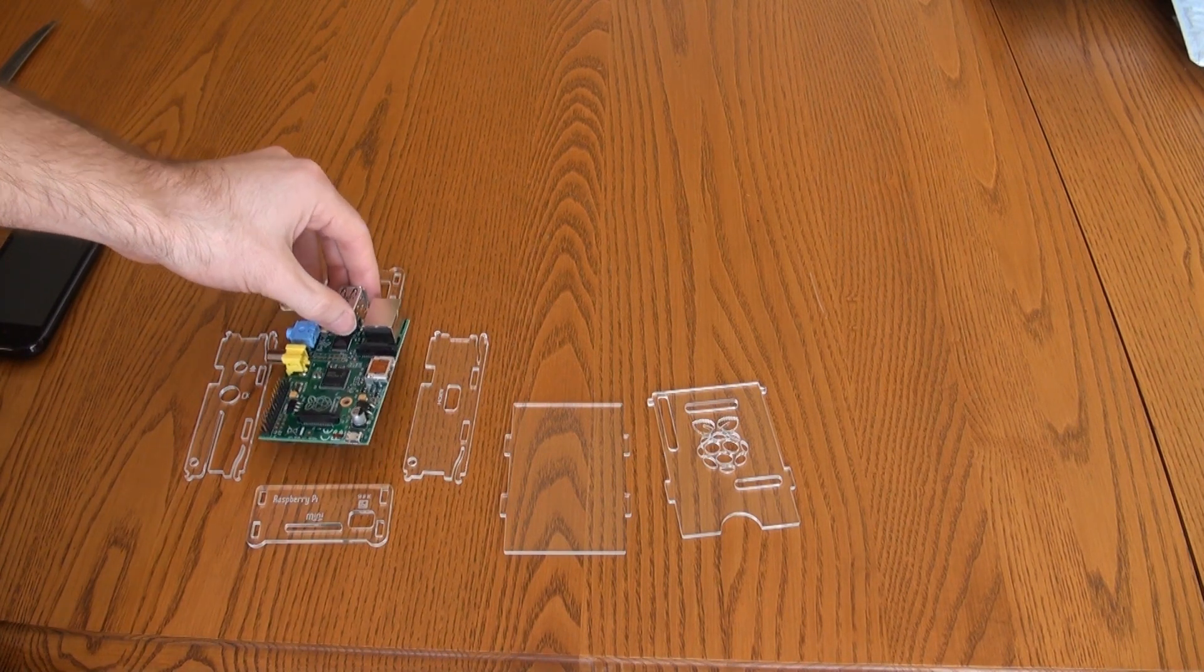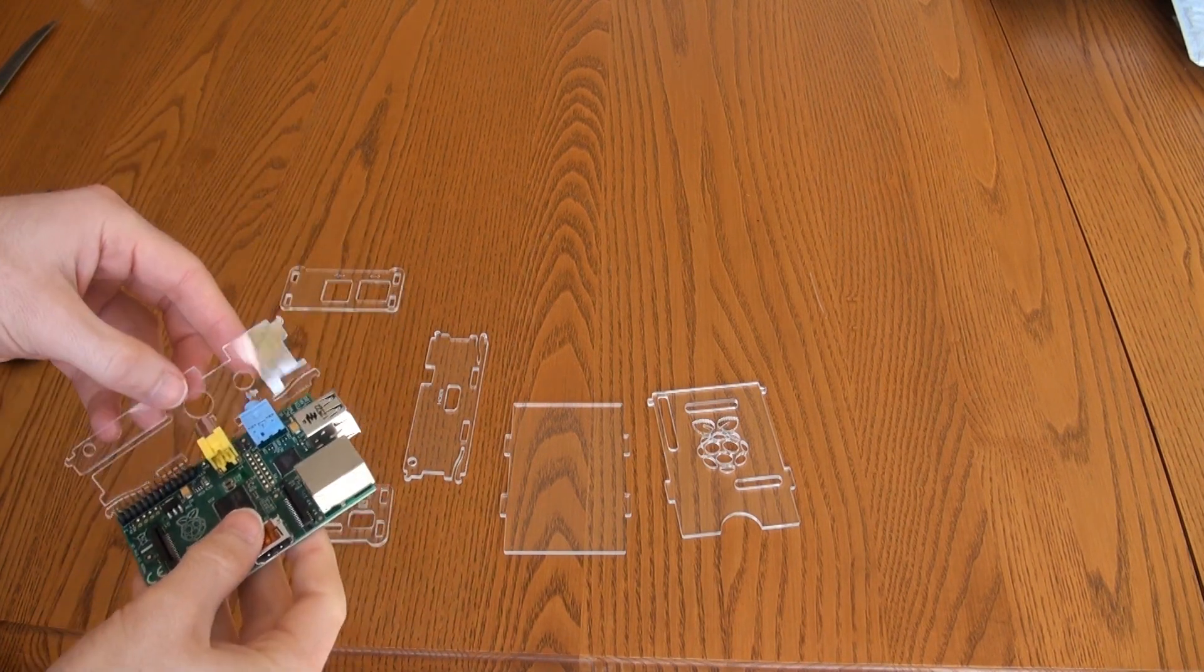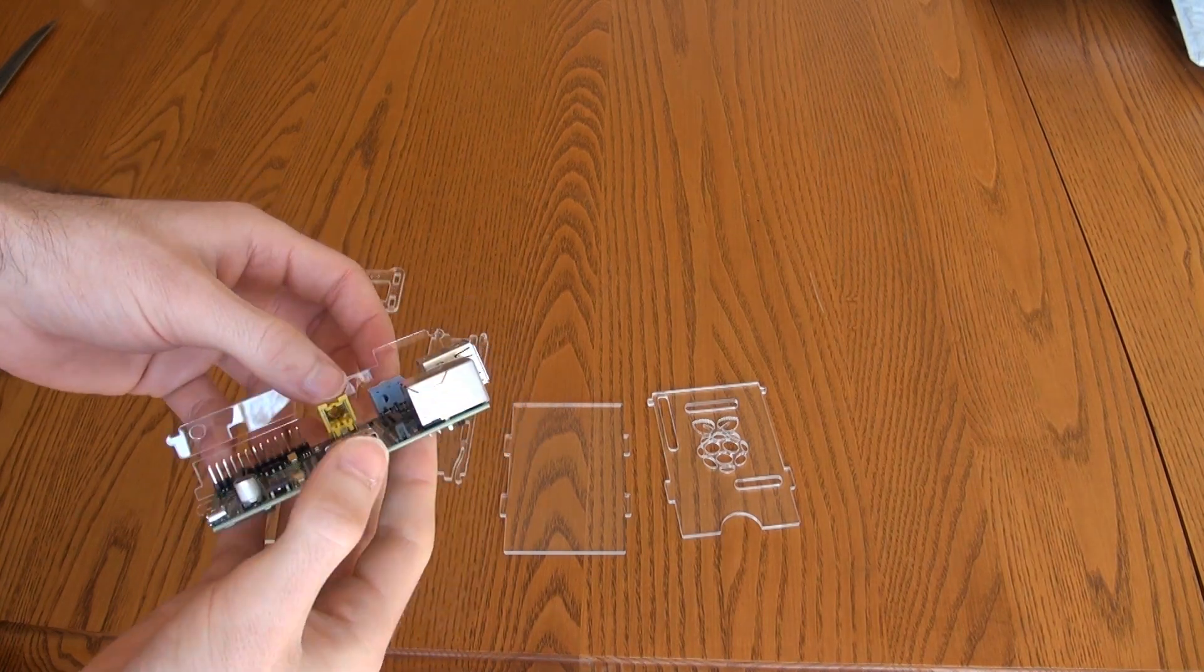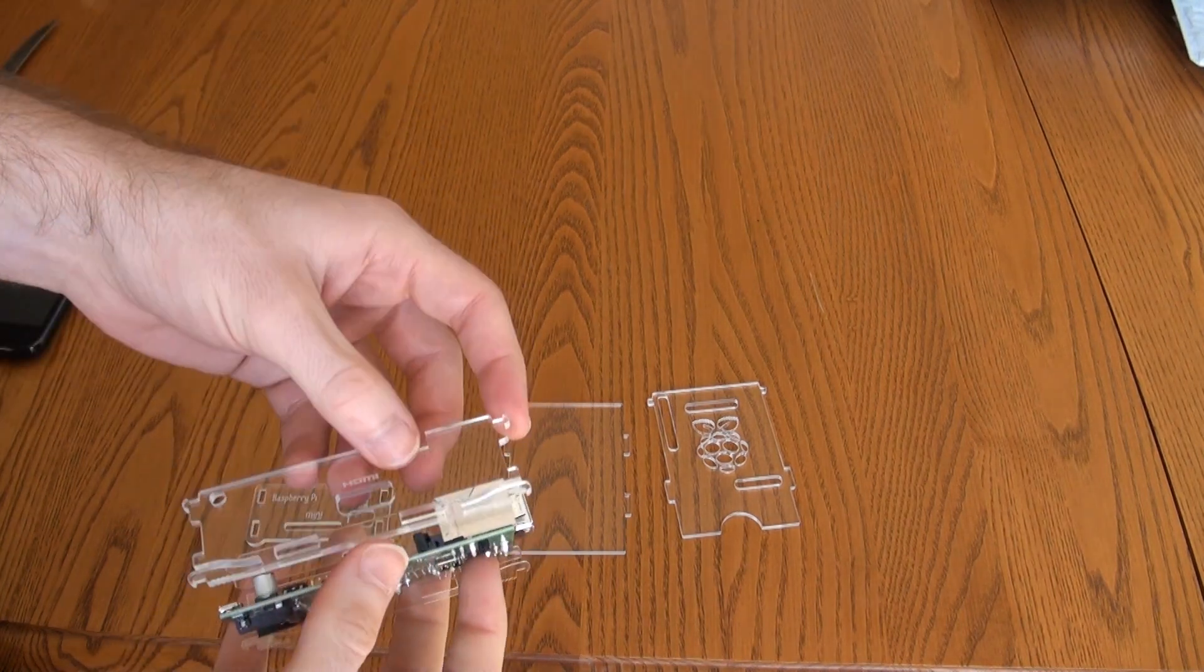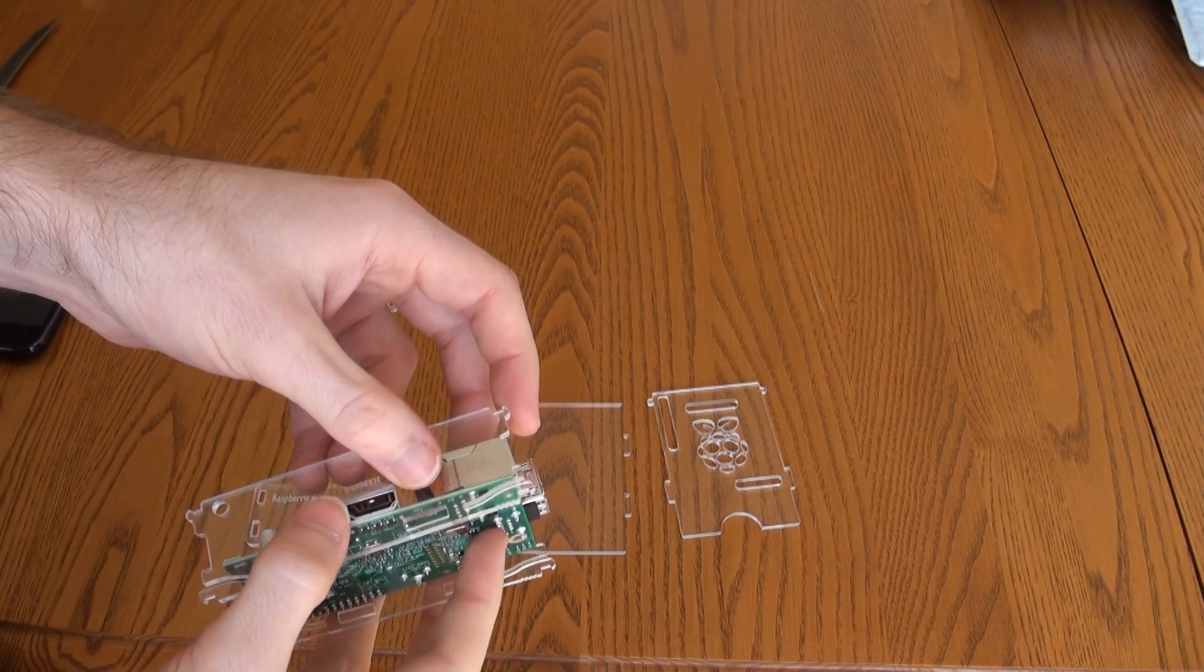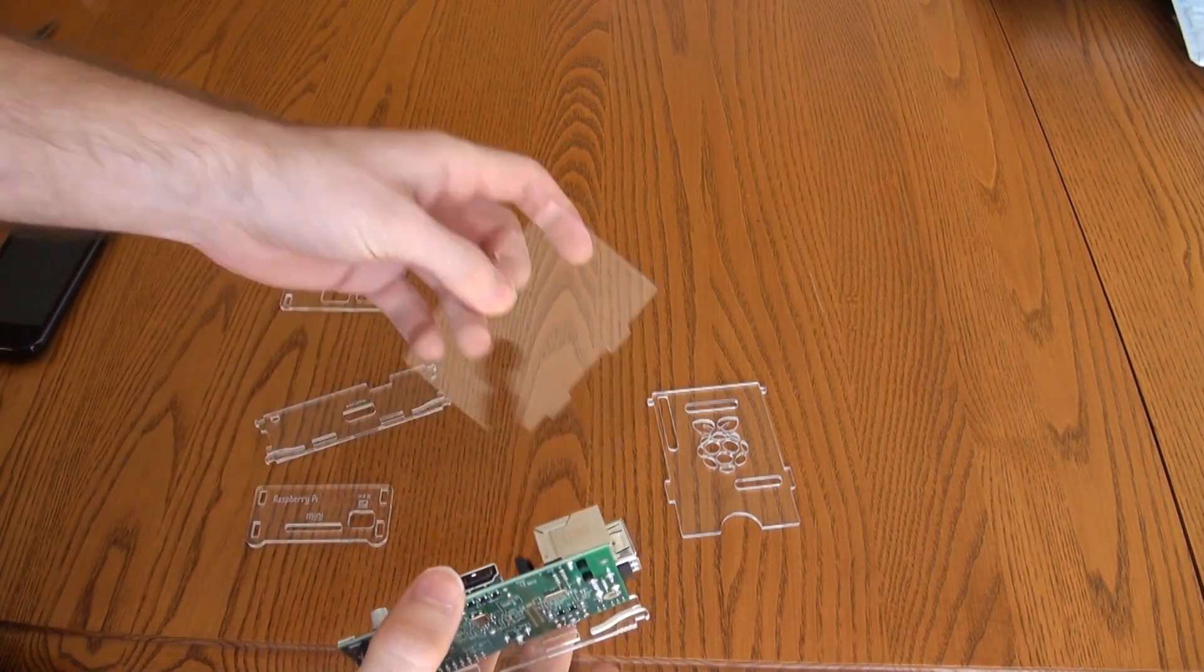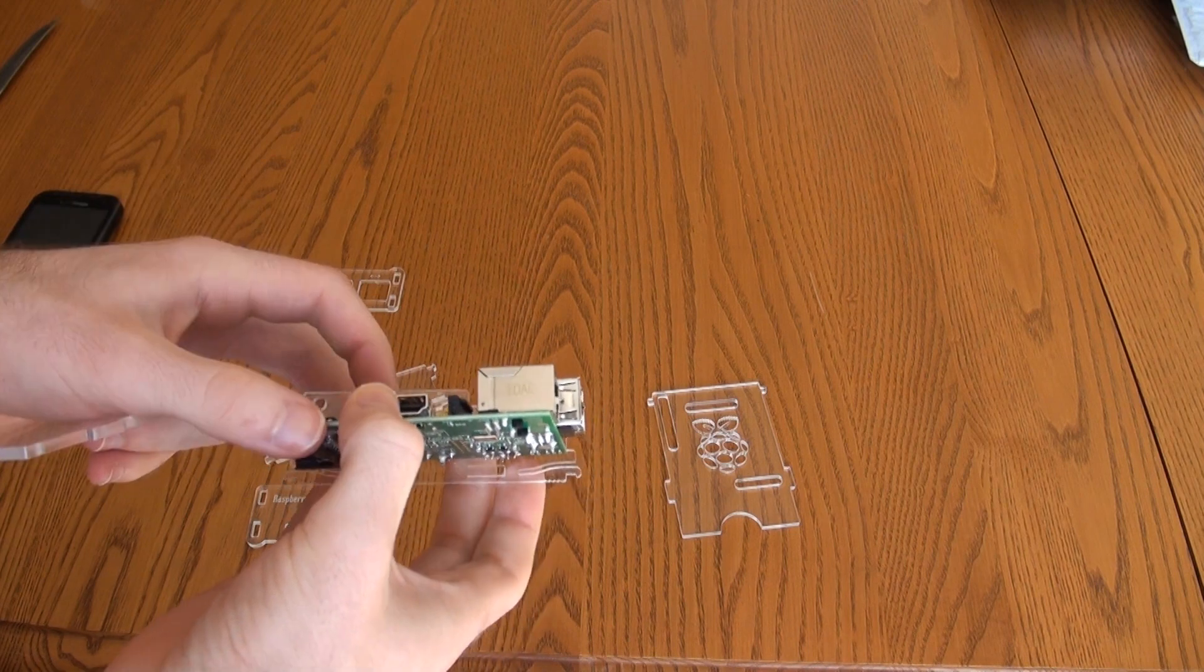So we can start by putting the sides on. I'll put these two sides on. It's kind of difficult to hold while you're doing it. So I put the side on and then I'm going to grab the back piece. I'll try to position it so you guys can see too.